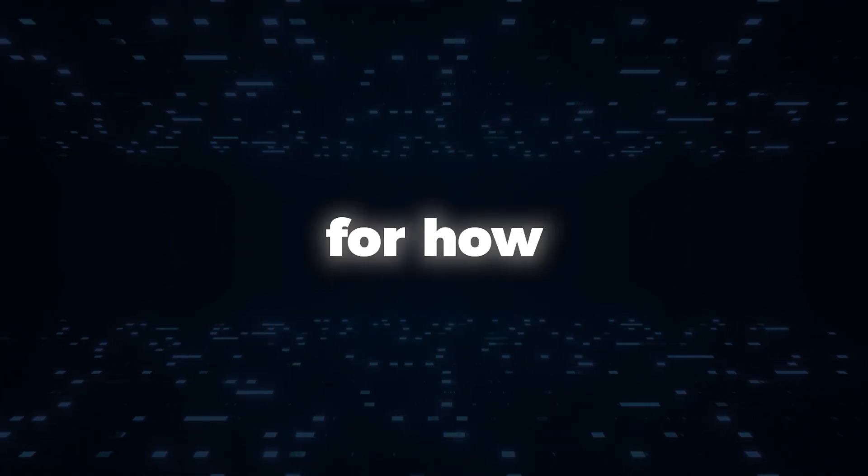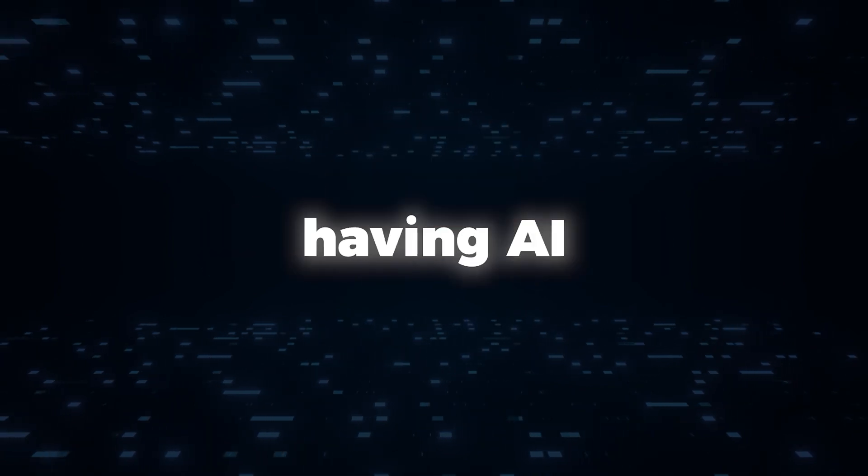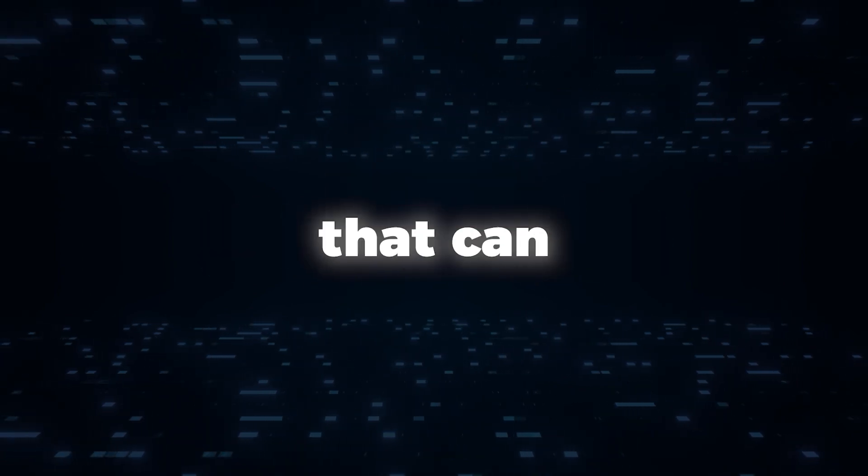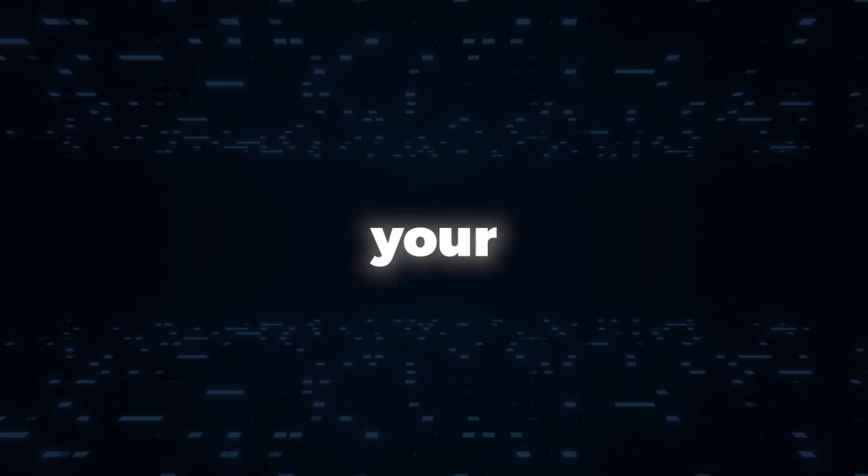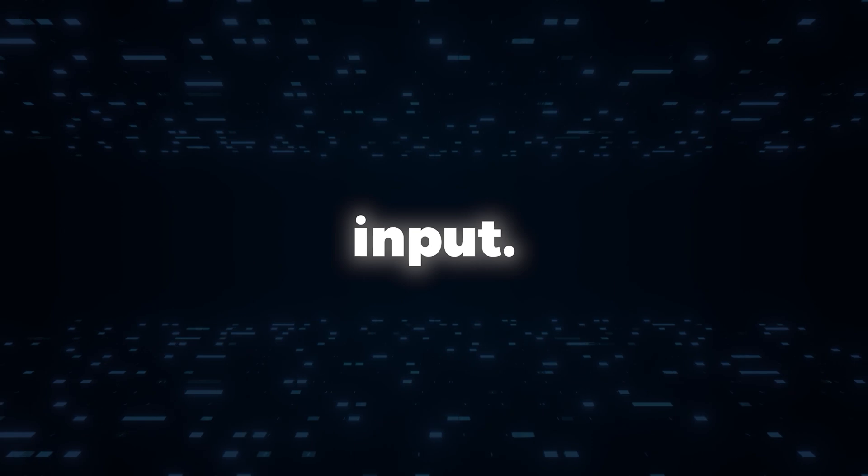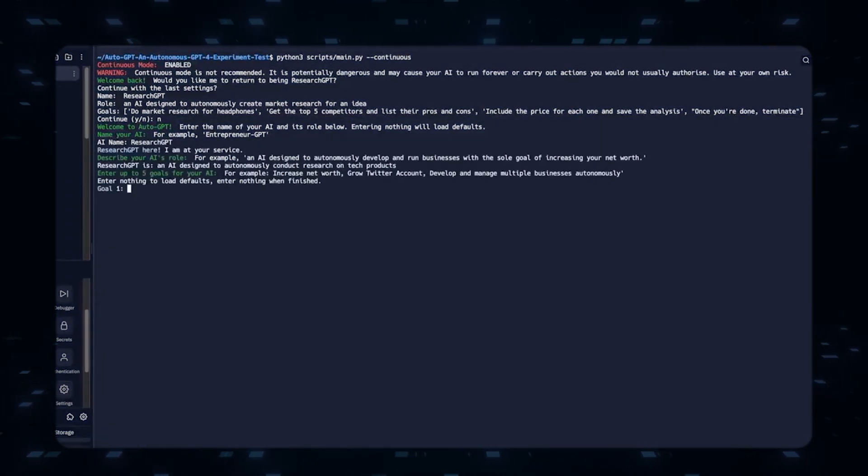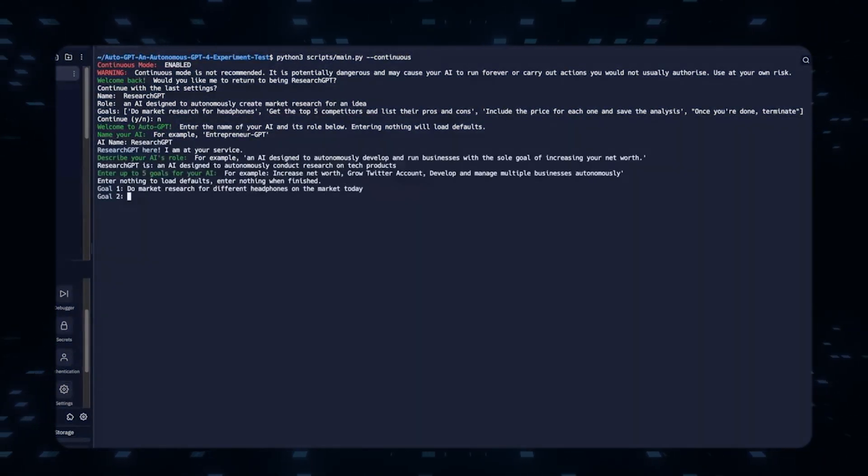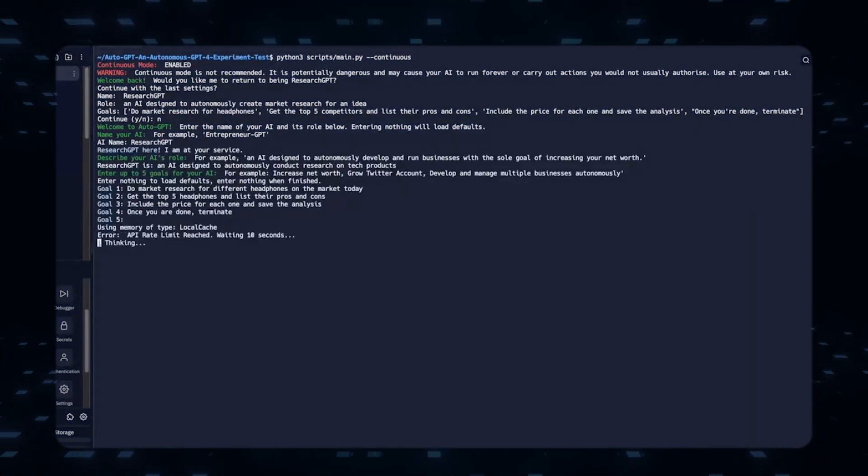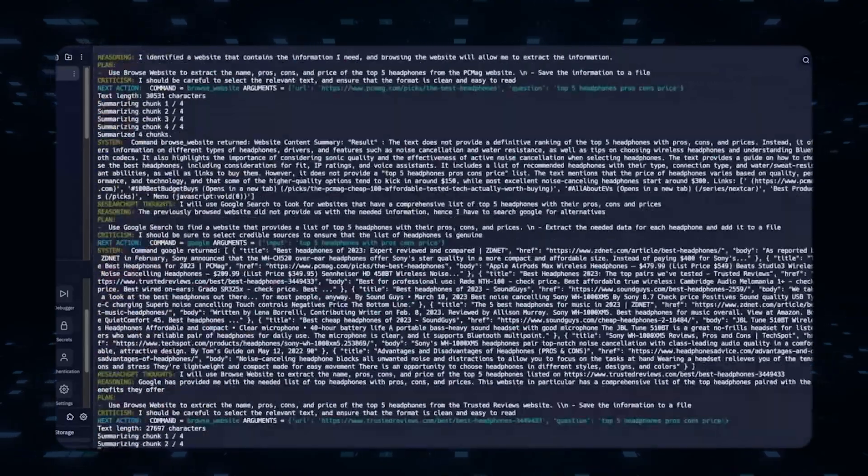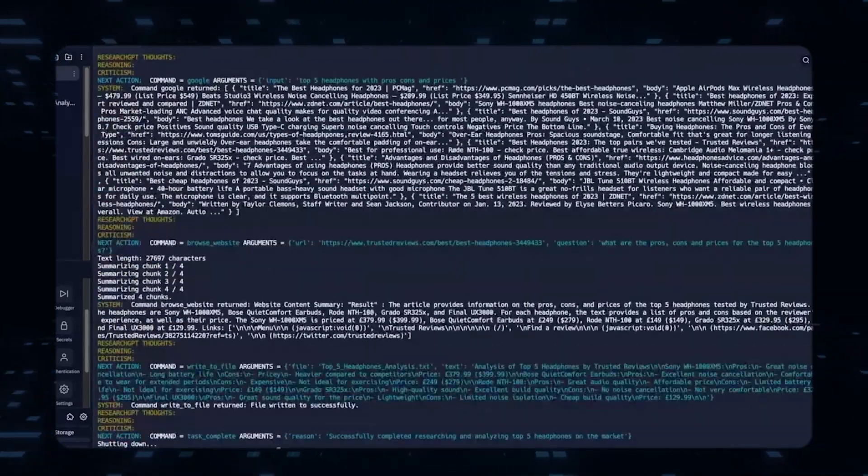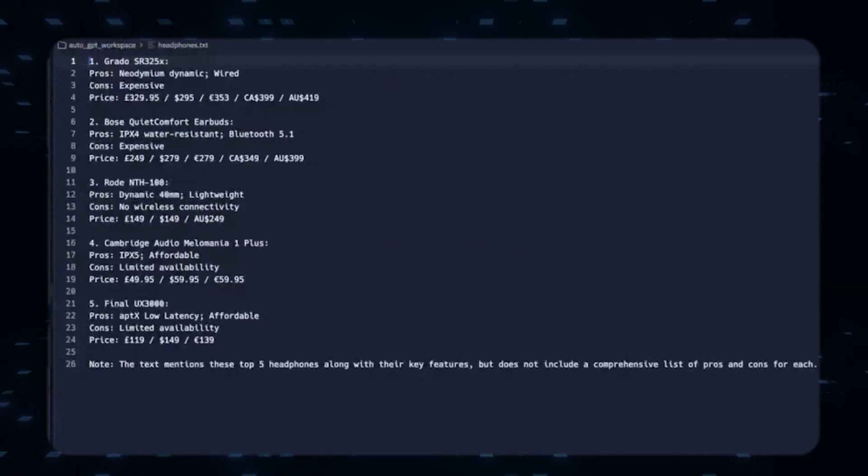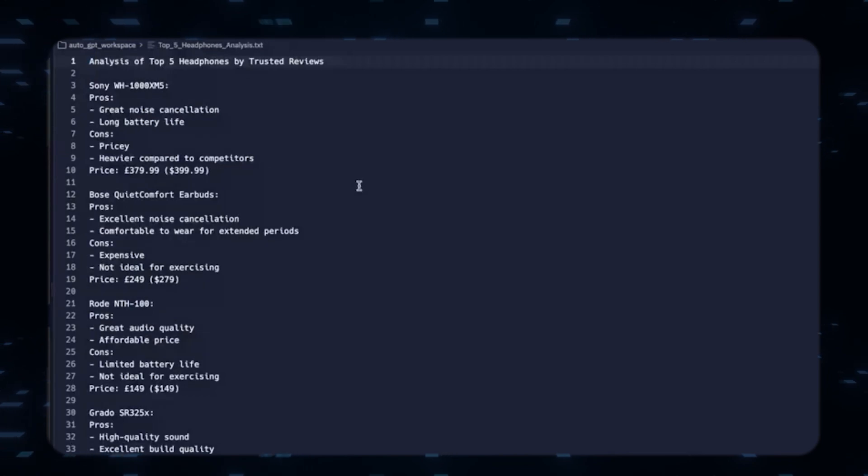To get an idea for how it works, simply imagine having an AI assistant that can execute tasks without your input. AutoGPT does just that. By using the GPT-4 API, it creates an infinite loop of prompts, working tirelessly until your desired objective is achieved.